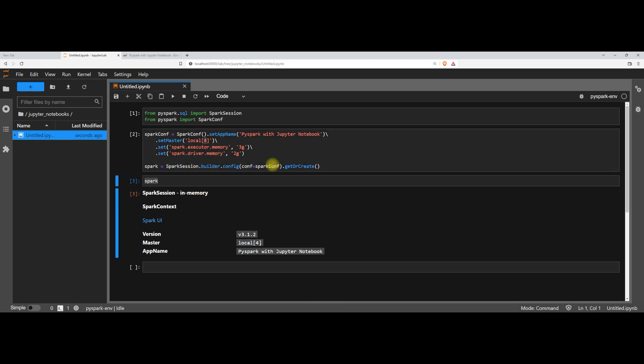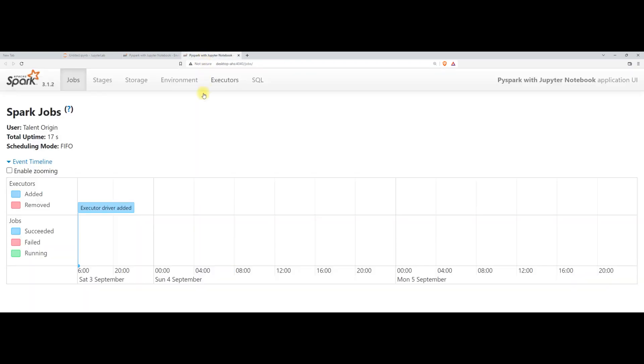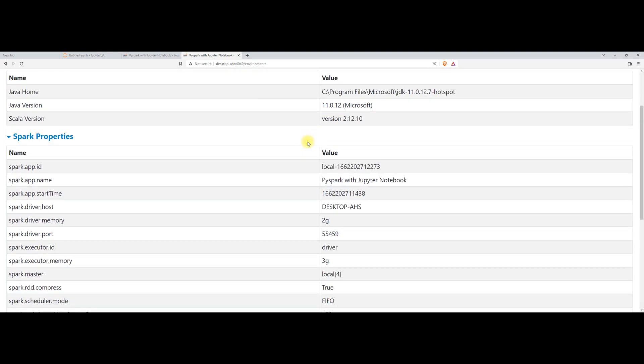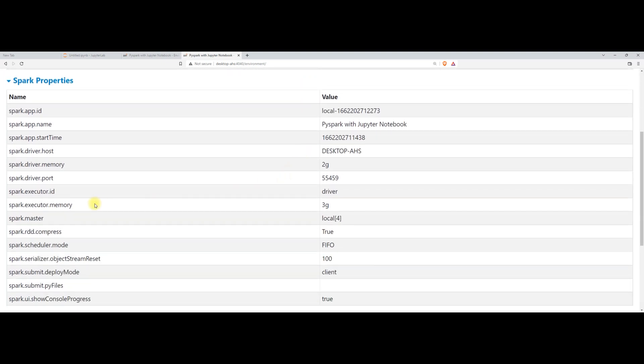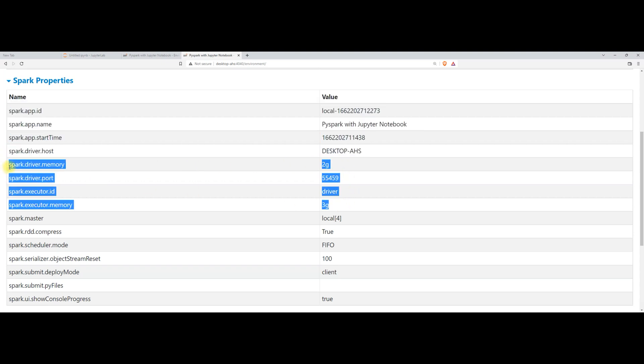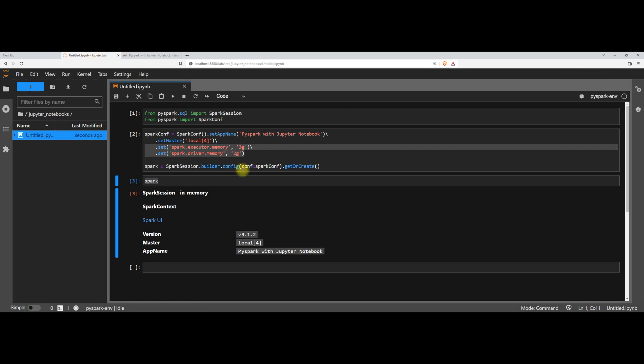And to check rest of the parameters, which I have set like executor memory and the driver memory, we can go into the UI and in the UI spark environment. And now you can see that spark executor memory has 3 GB and spark driver memory has 2 GB. Yeah, I understand it doesn't make any sense to have a separate driver memory and executor memory. As I said earlier, we are just trying to replicate the production environment just for our learning.